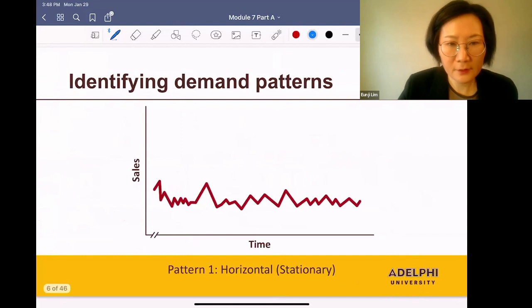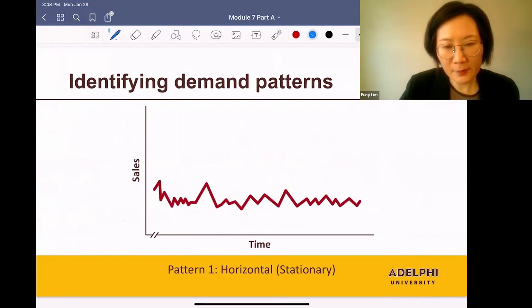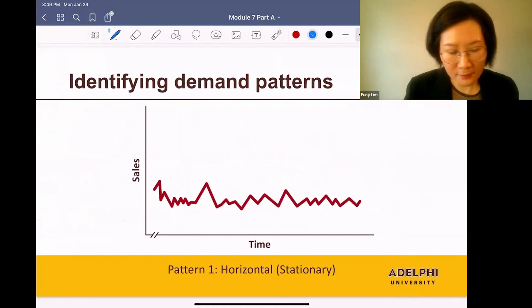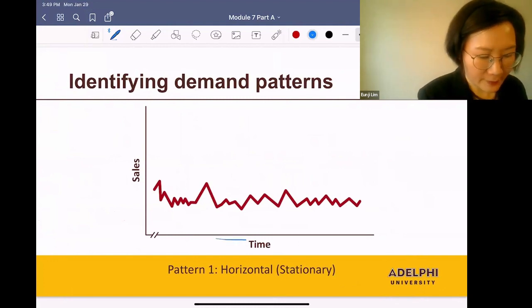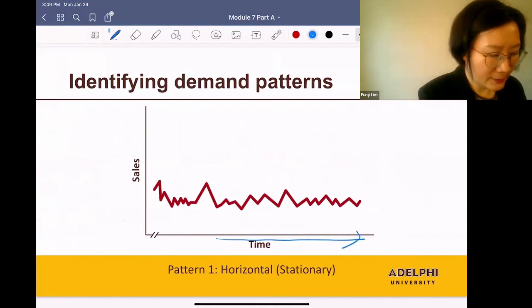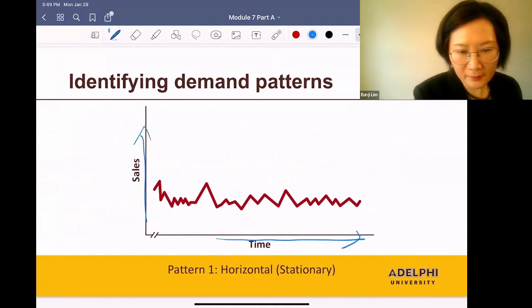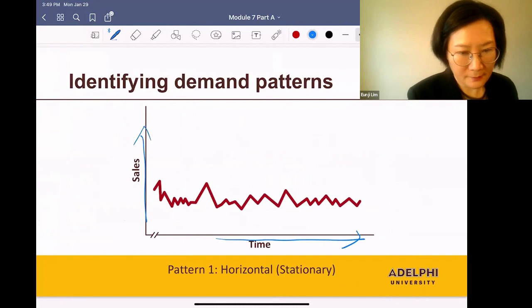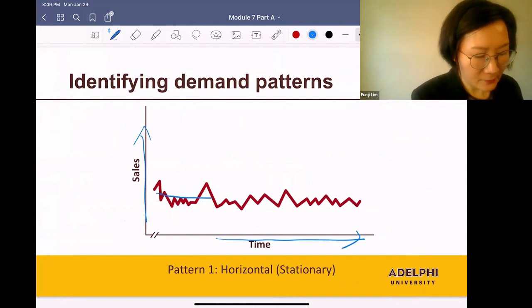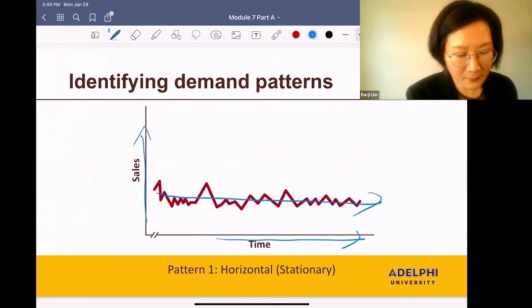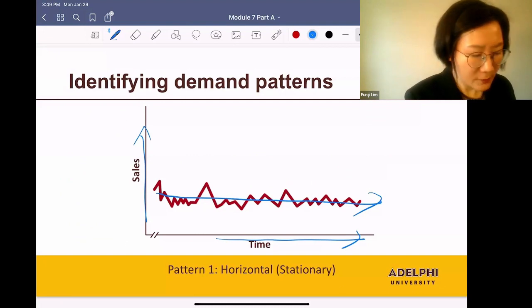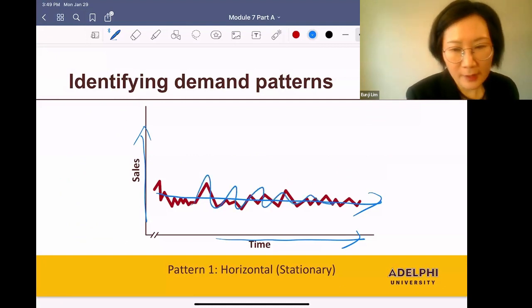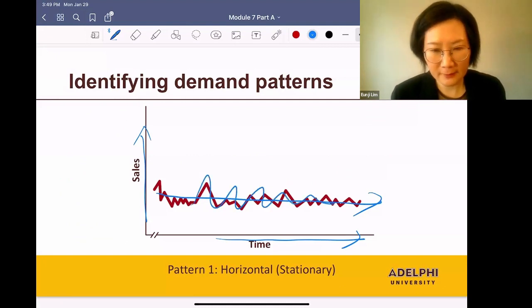So let's look at some possible patterns. The first possible pattern is a horizontal pattern. Let's see what it looks like. On the x-axis, you have the time. On the y-axis, you have the daily sales. And if your data set stays flat at some constant level with some daily fluctuations, then your data set is horizontal.